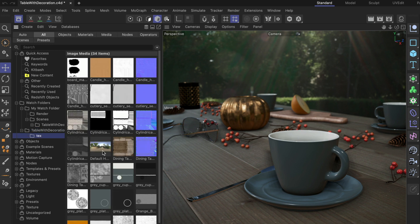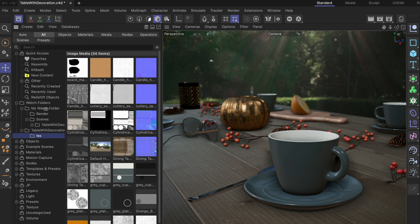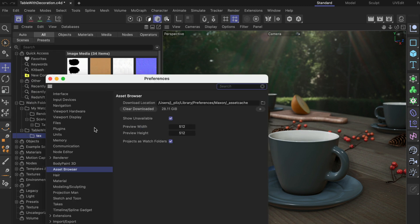Just in case you don't want that functionality at all, you can always go to Edit, Preferences. In the asset browser section, there is a 'Projects as Watch Folders' checkbox that you can untick or keep ticked depending on your preference.